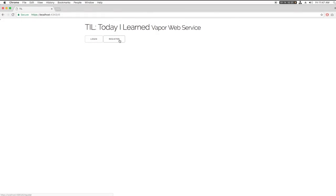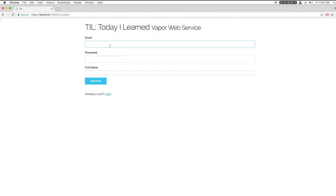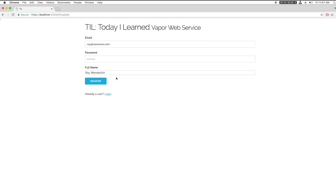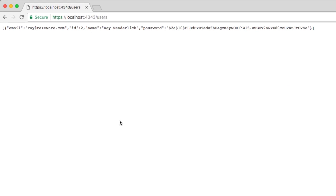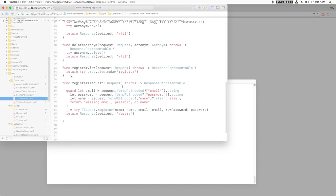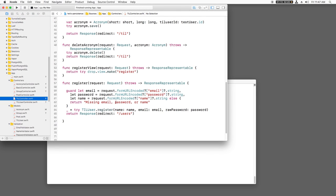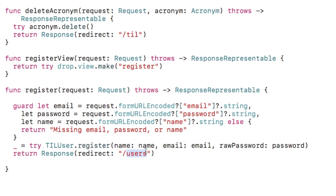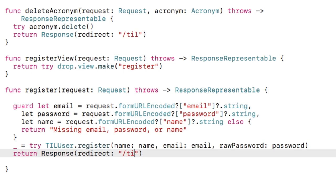I have a Vapor project here that has some code to let me register users, which basically means create some users in the database. I can create a new user here to try it out, and it prints out the list of users to verify that it works. That printing out of the users was just for testing. Let's start by changing that to the desired behavior, which is after you register, it should redirect to the root of the app, slash TIL in this case.